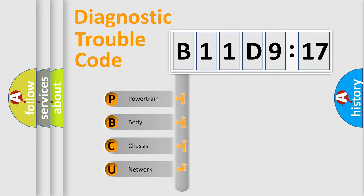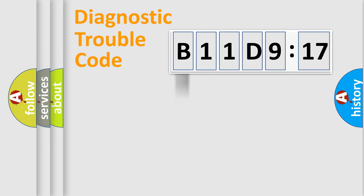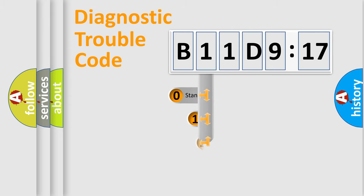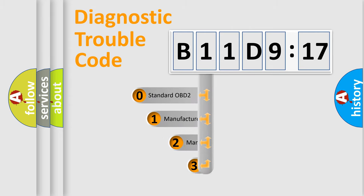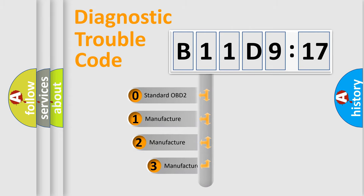We divide the electric system of automobile into four basic units: Powertrain, Body, Chassis, Network. This distribution is defined in the first character code.